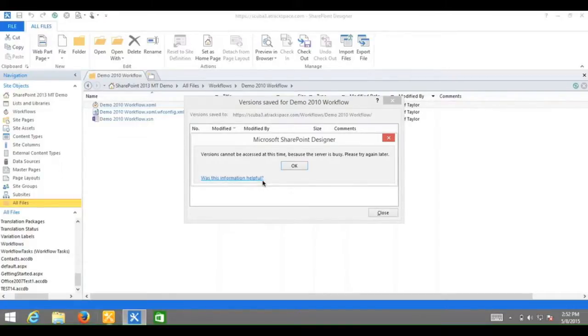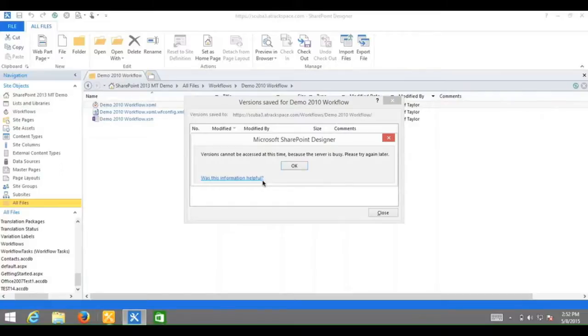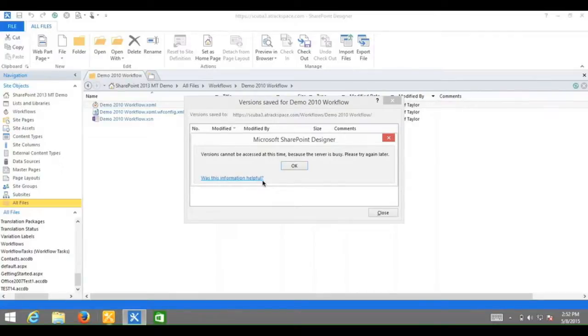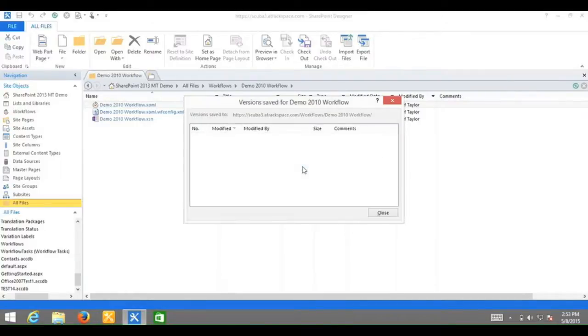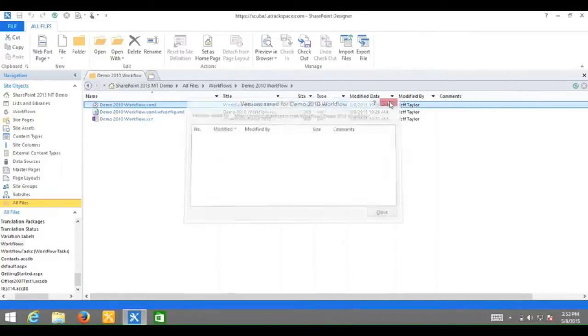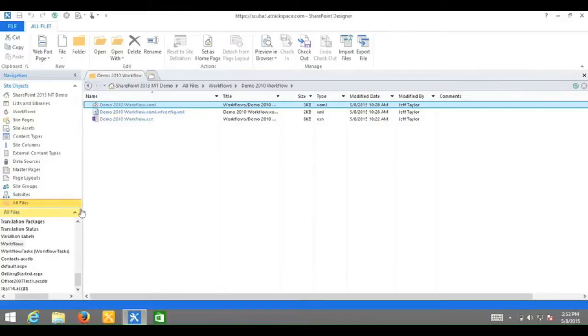This happens when you are in SharePoint Designer 2013 and you try to restore a previous version of a SharePoint 2010 workflow. I have found a simple workaround solution that will get past this. But first, let's see how I got to this point.